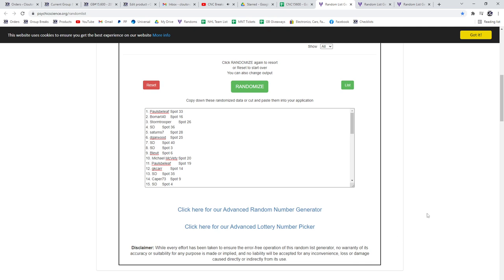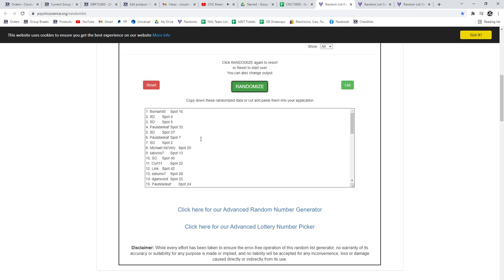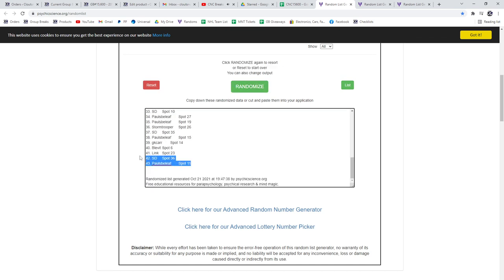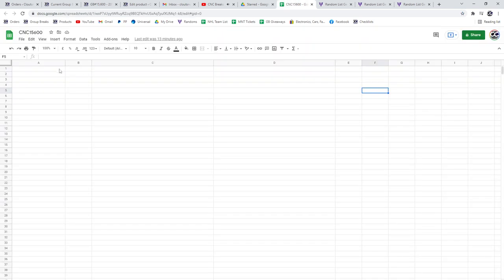It's a group break. 15,600, three times starting with all the names. One, two, three, copy.